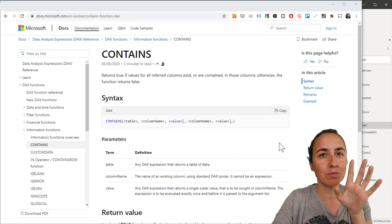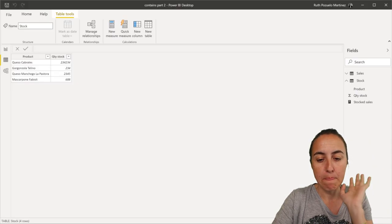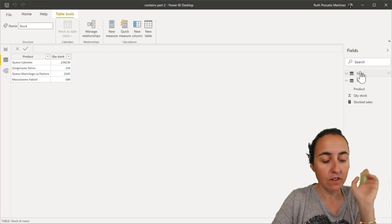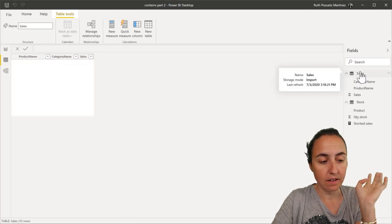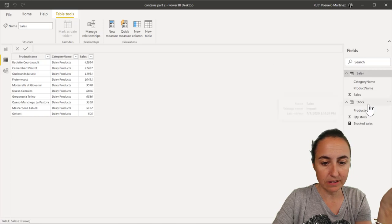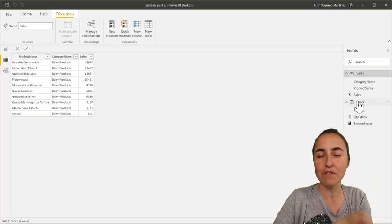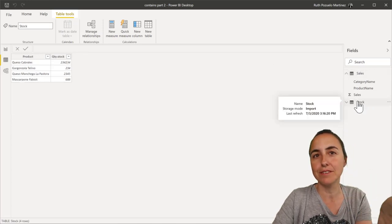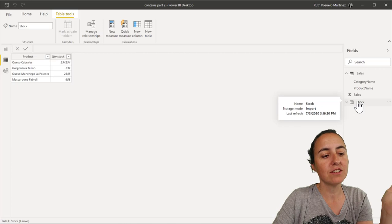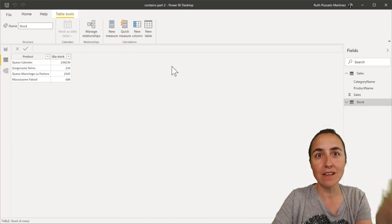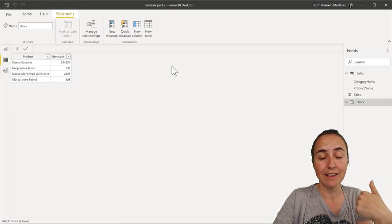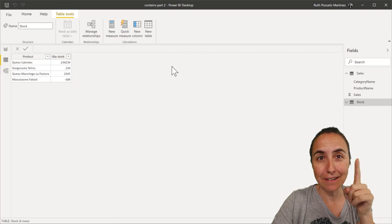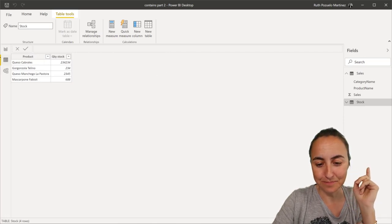So I'm going to show you an example of how that would work. So I have here two tables. I have a sales table, product and sales, and then I have a stock table. So some of these products we have in stock. If we would like to know the sales of the stocked product, we can actually use Contains for that. Let me show you.